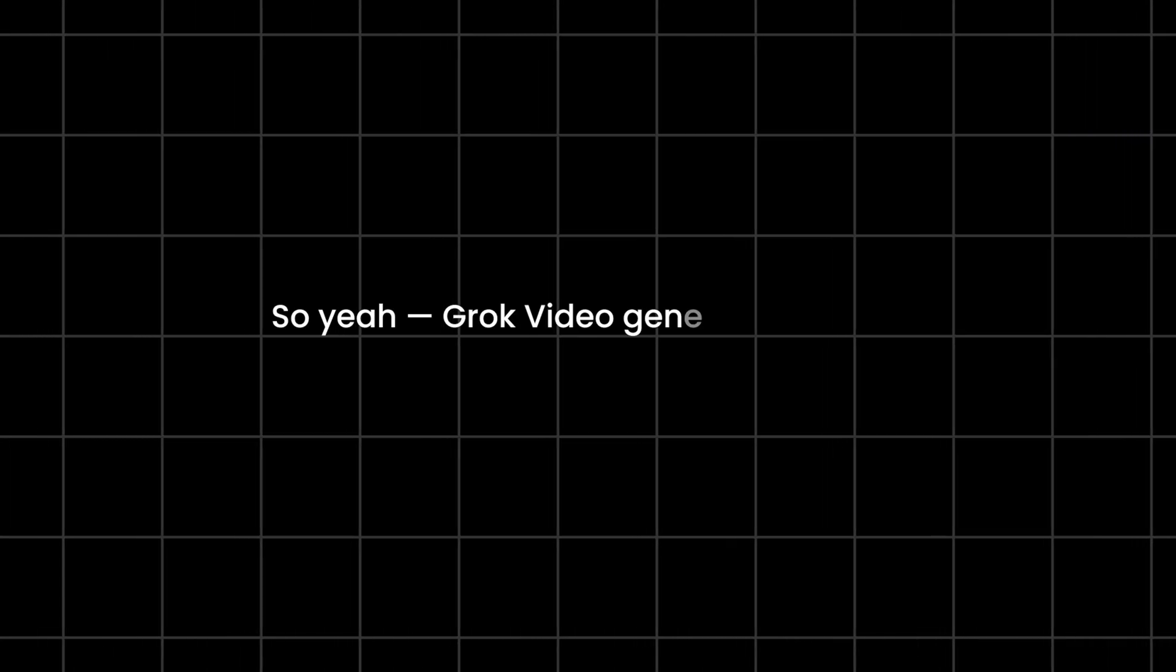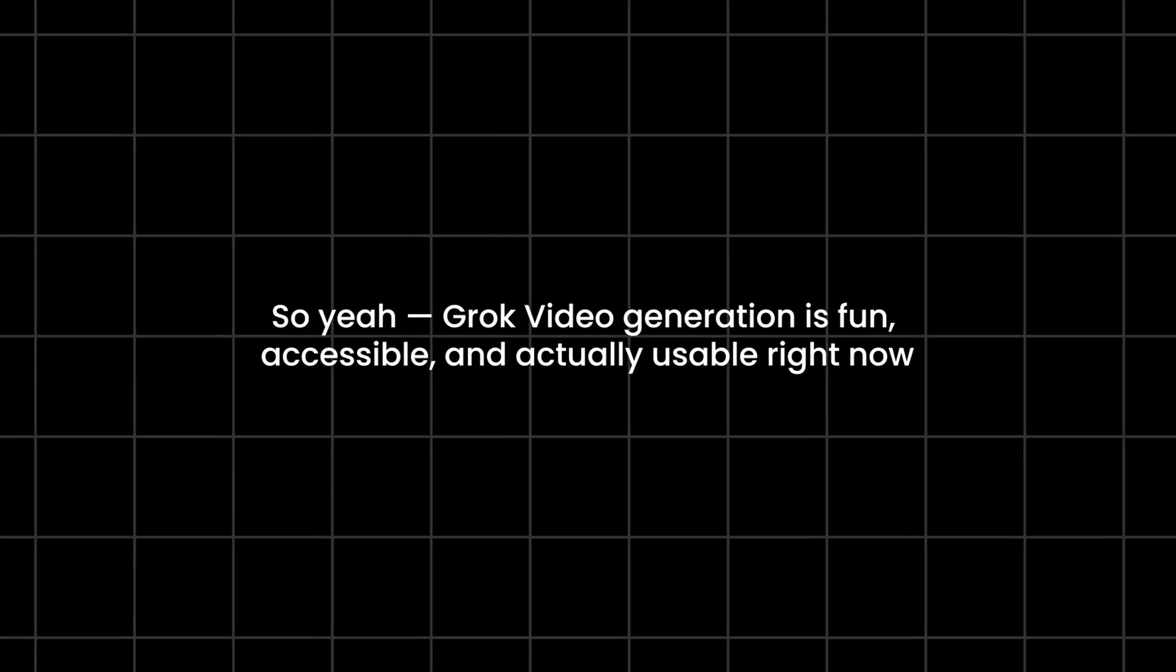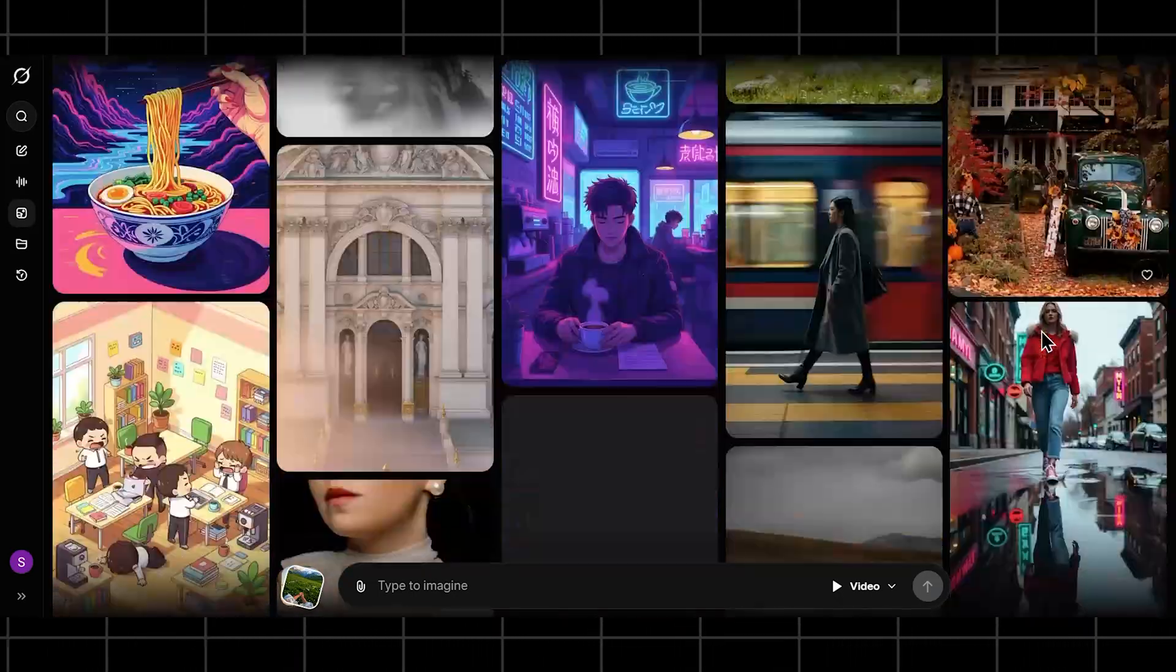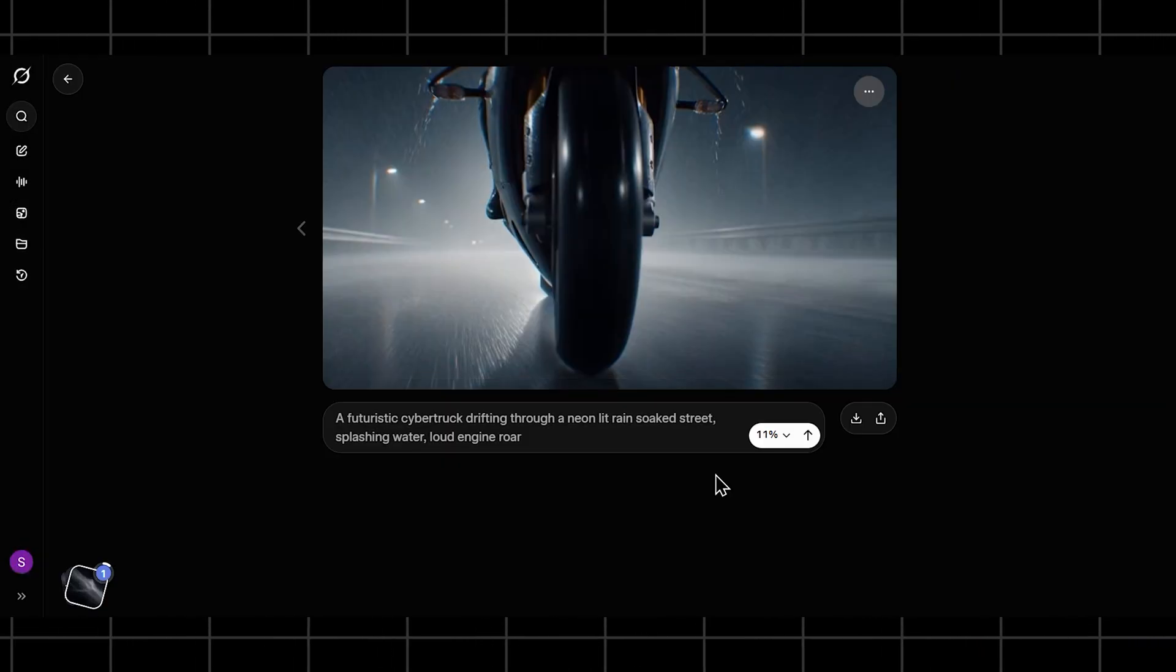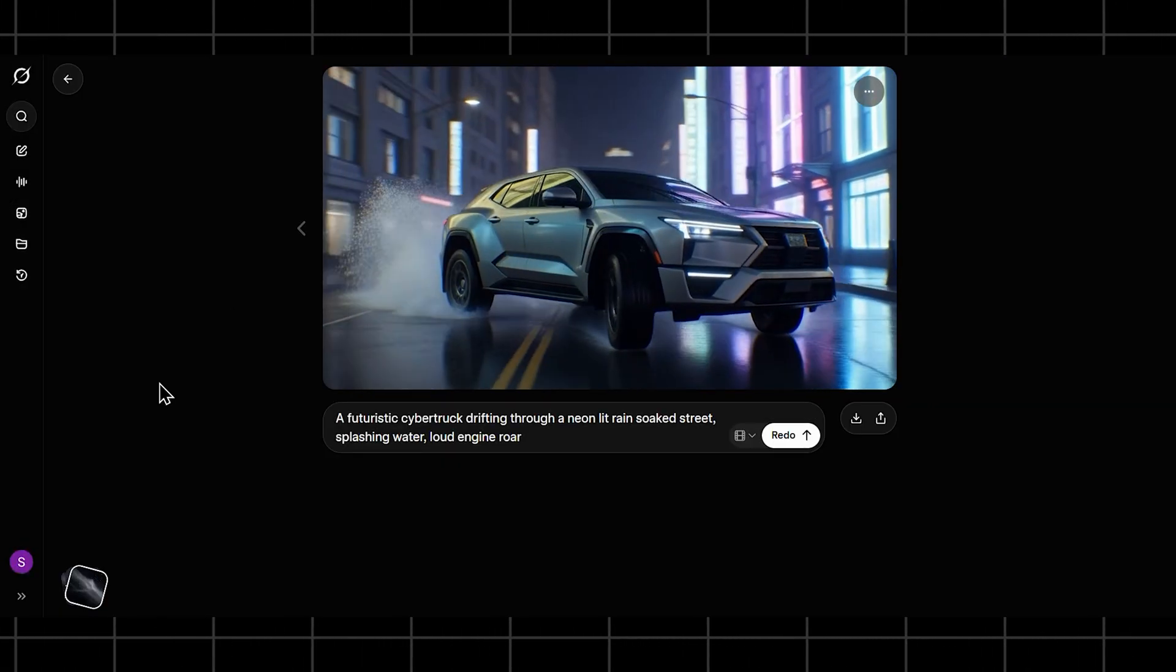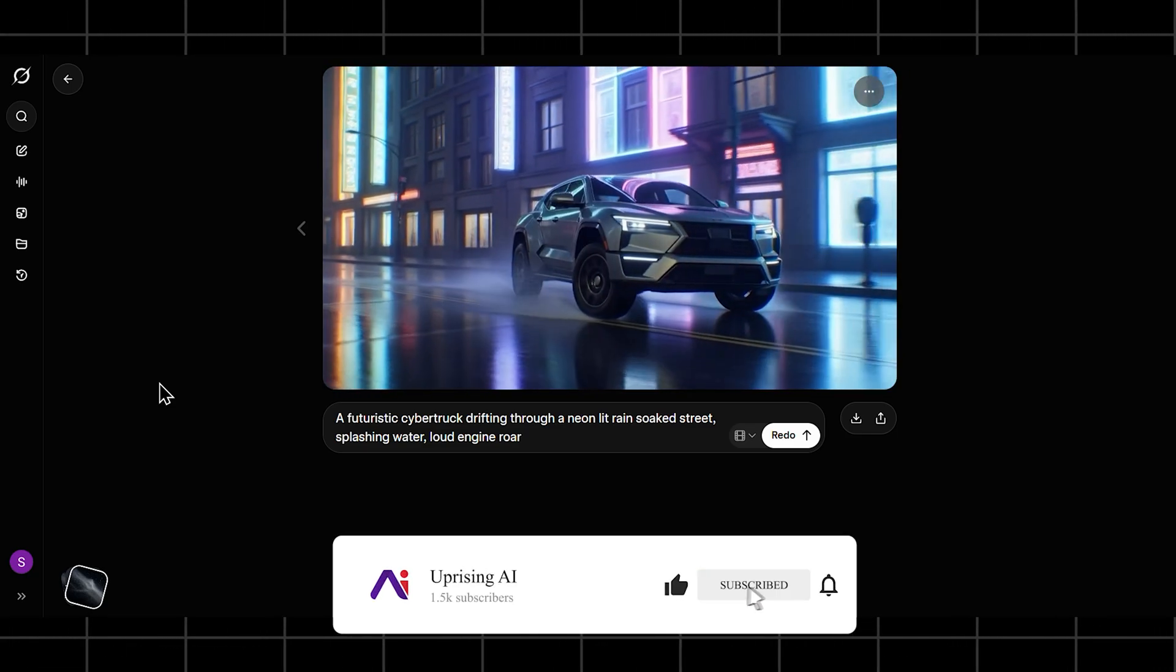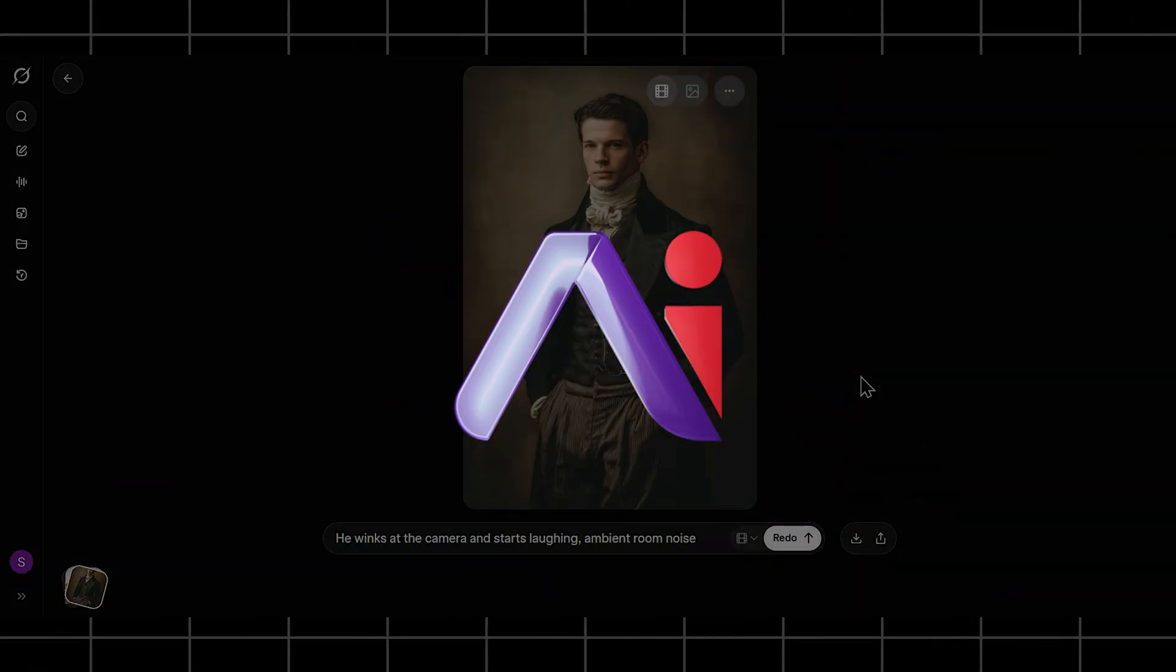So yeah, Grok video generation is fun, accessible, and actually usable right now. As long as you treat it like a creative playground, not a full production studio, you'll enjoy it. I'll keep testing it as it evolves, because this space is moving fast. If you want me to compare this with tools like Kling, Veo, or Higsfield next, drop a comment and let me know. I'll see you in the next one!